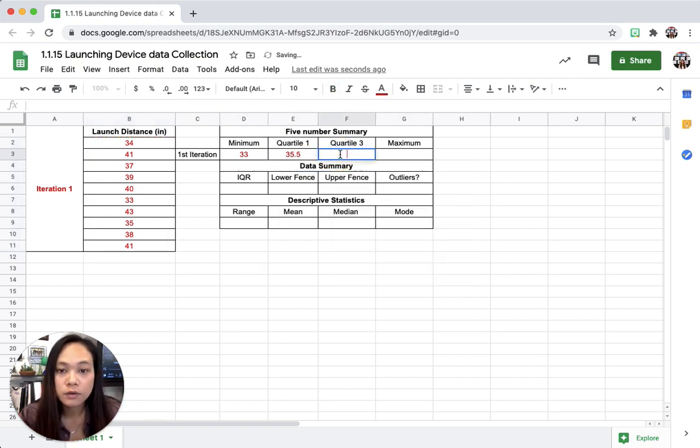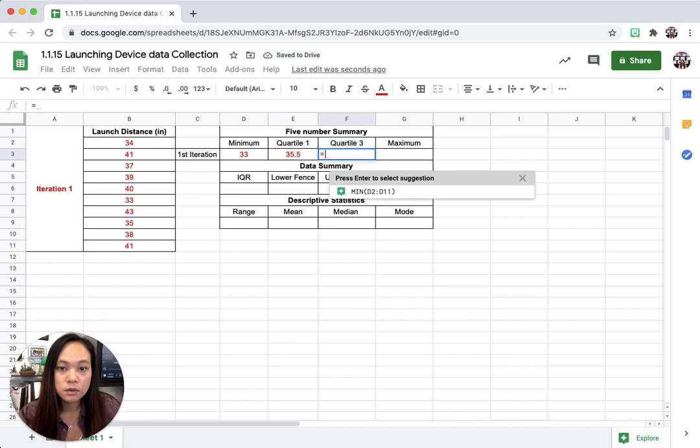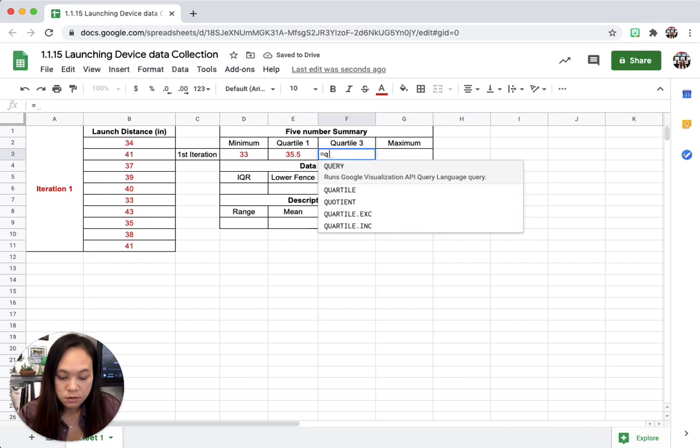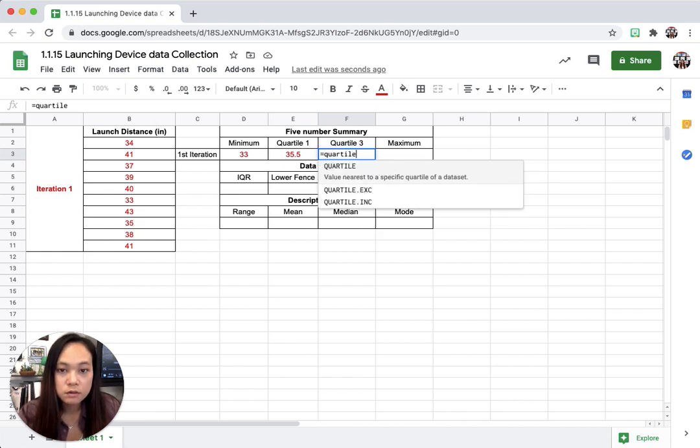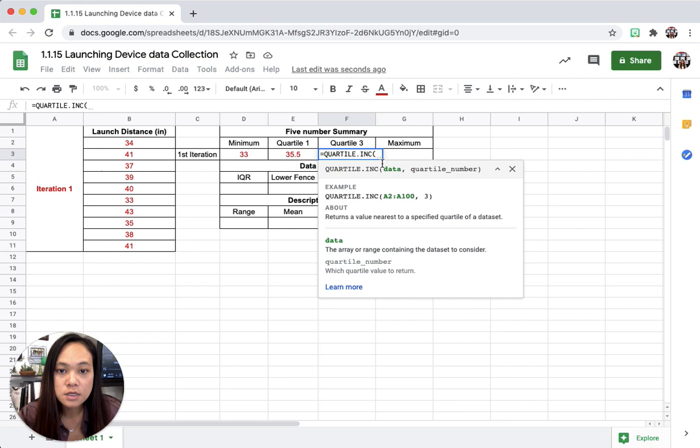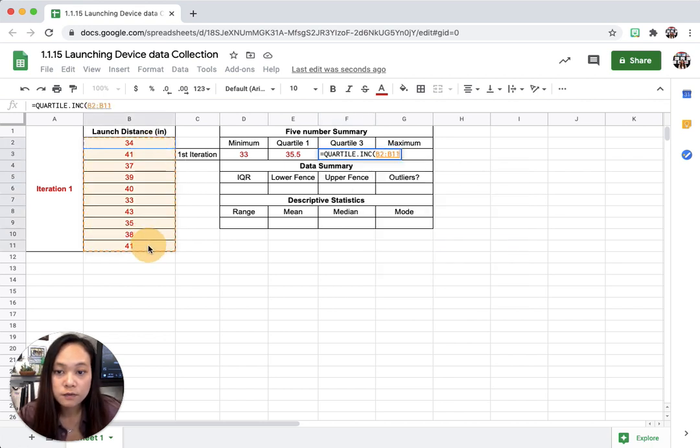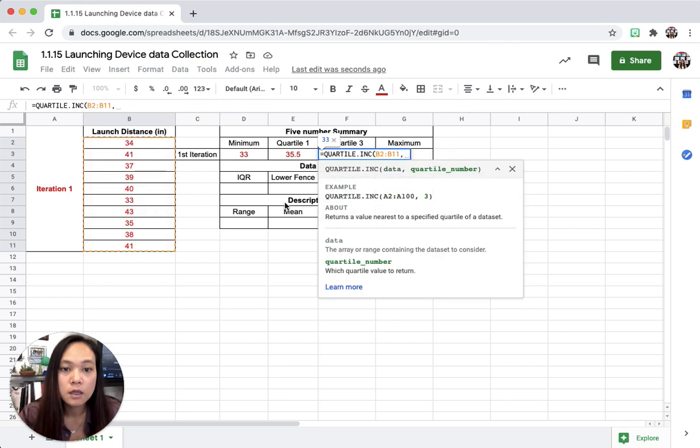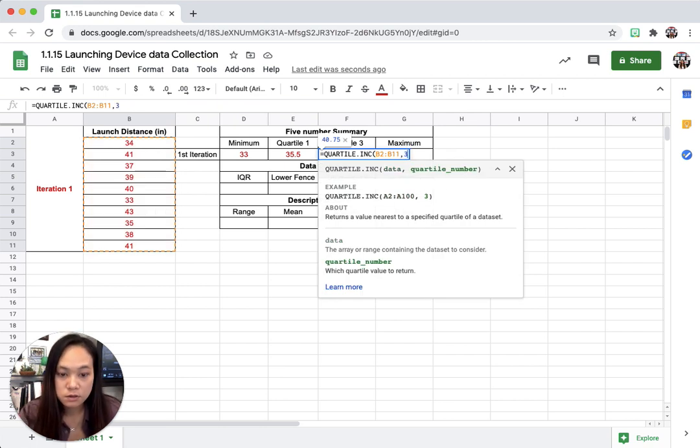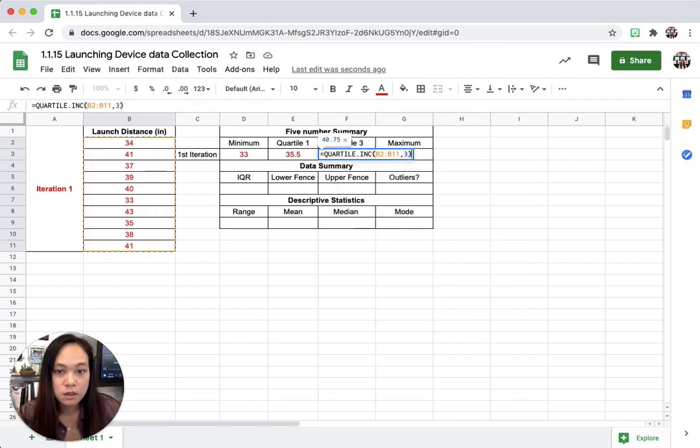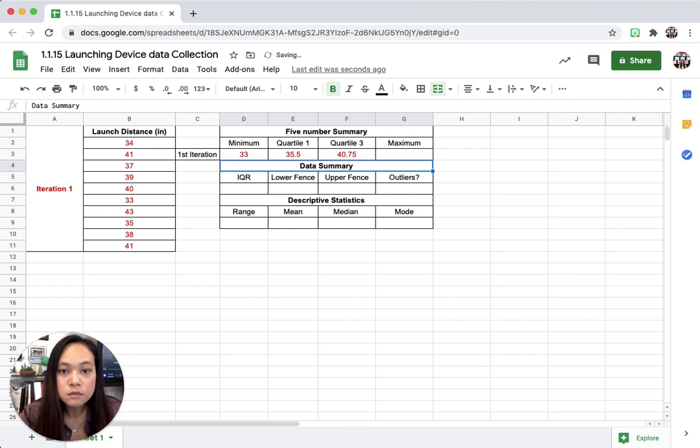Quartile three is going to be equal, quartile, I'm going to do dot I and C, and then data, we're going to go from 34 all the way down to 41, comma, and tell me the quartile number, so this is the third one.